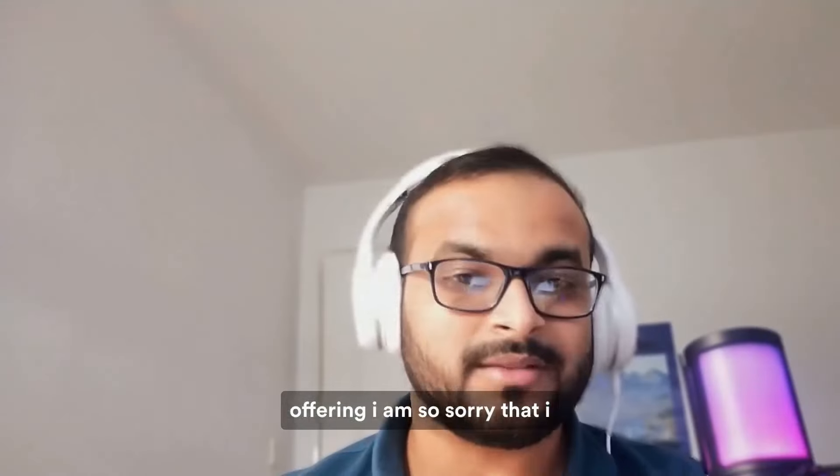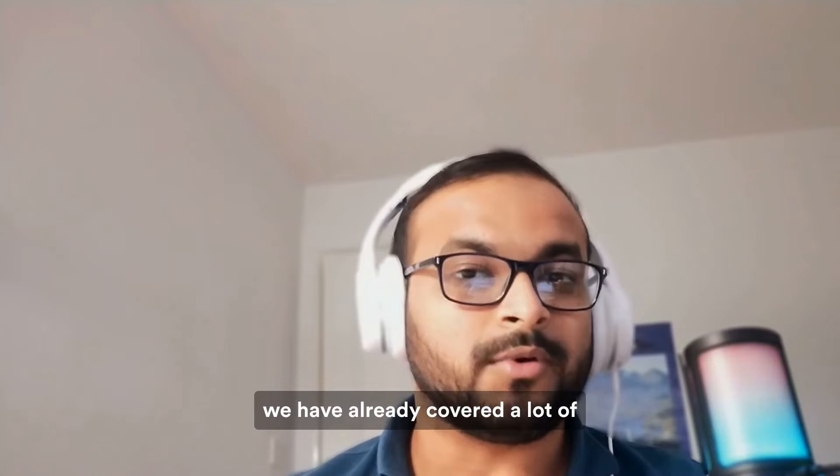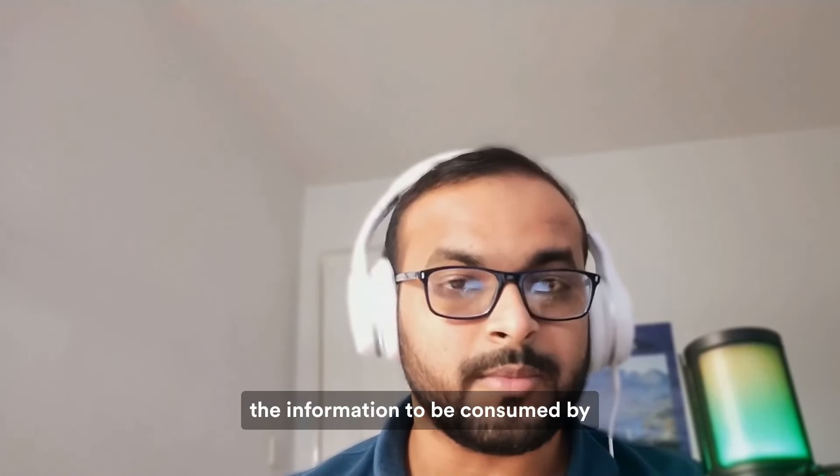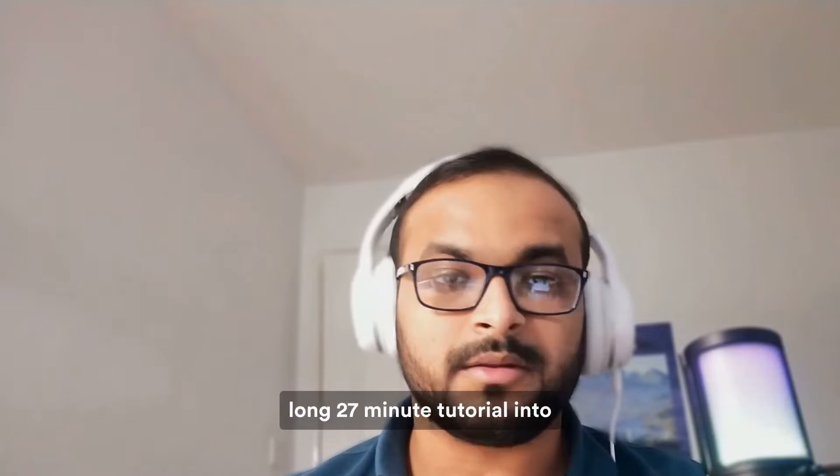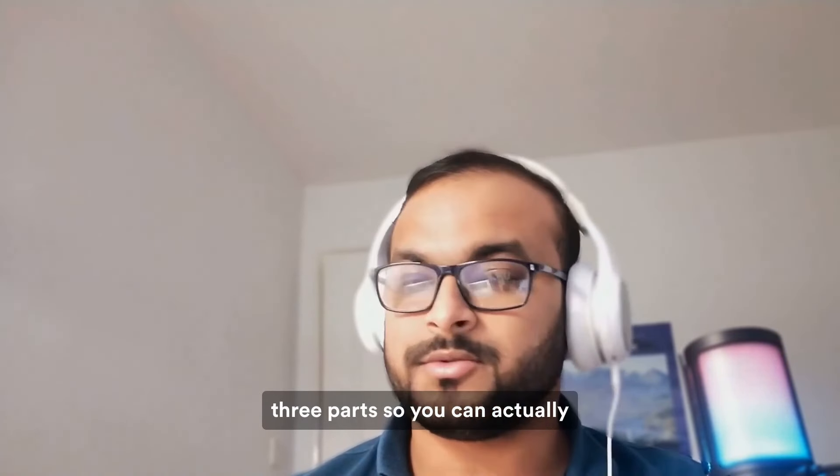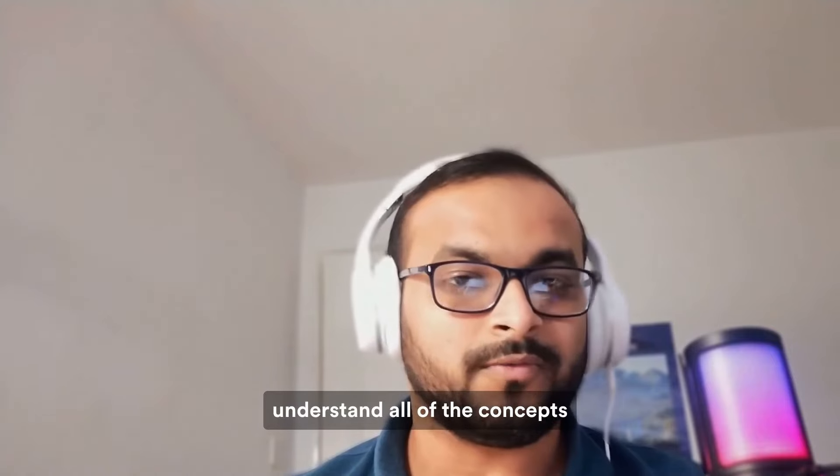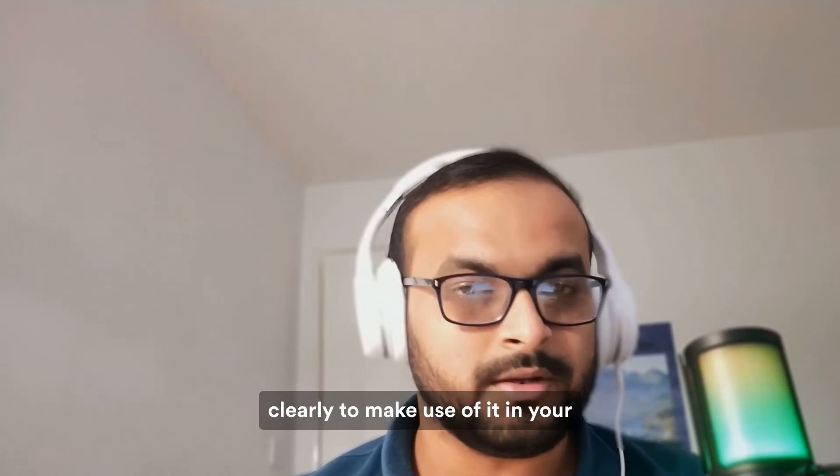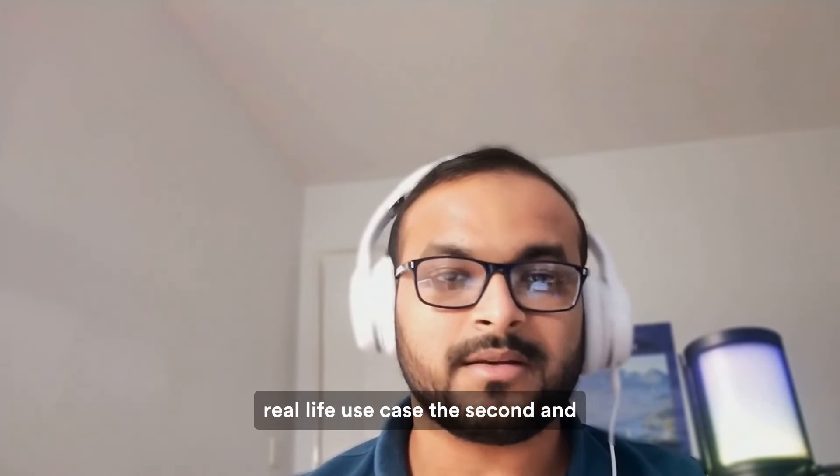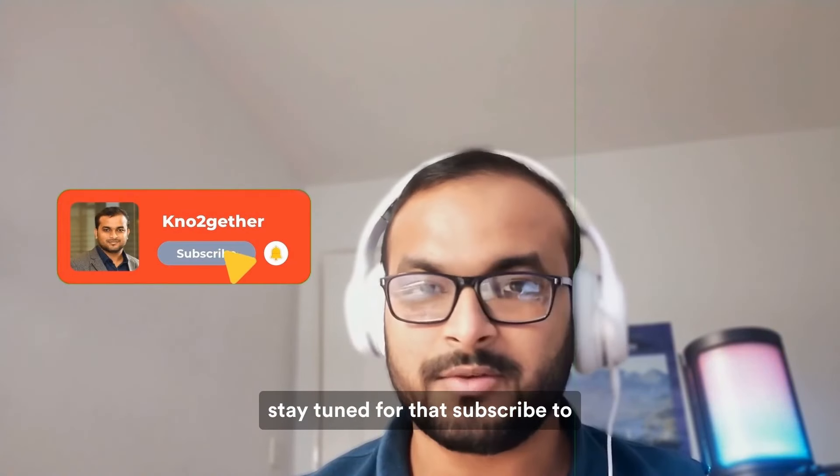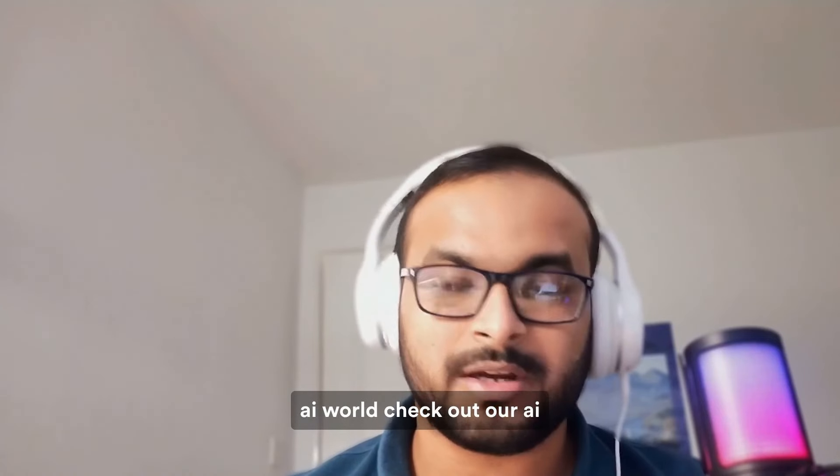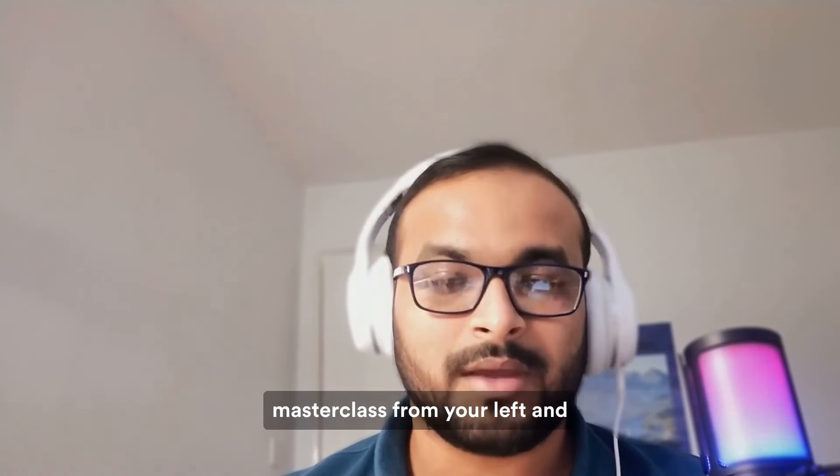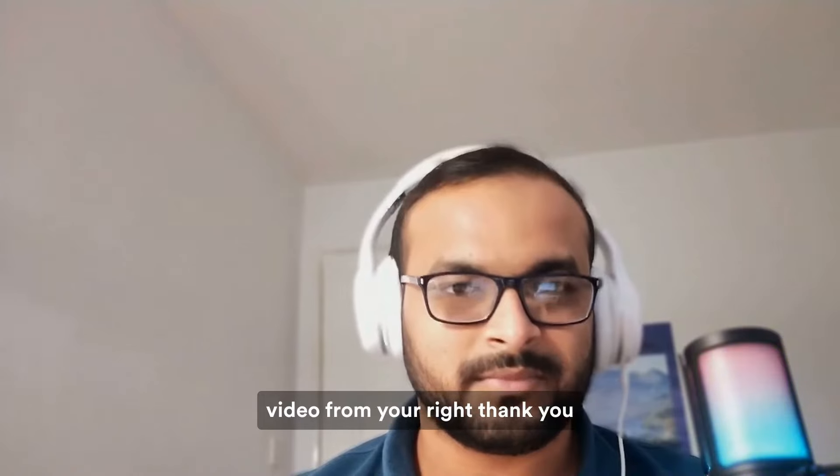I am so sorry that I have to stop this part of the video right here. Considering that we have already covered a lot of information to be consumed by a newbie in AI, I have split this long 27-minute tutorial into three parts so you can actually understand all of the concepts clearly to make use of it in your real life use case. The second and the third part of this tutorial will be uploaded very soon so stay tuned for that. Subscribe to the channel. If you are new to the AI world, check out our AI masterclass from your left and check out the second part of this video from your right. Thank you for watching.